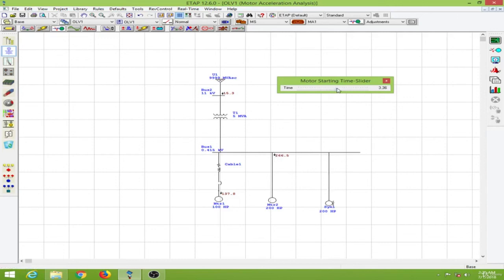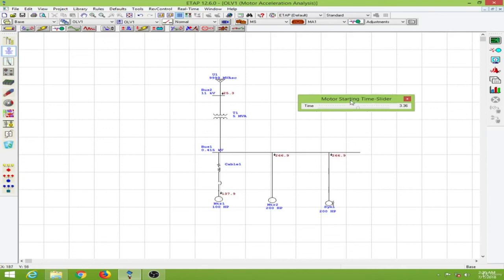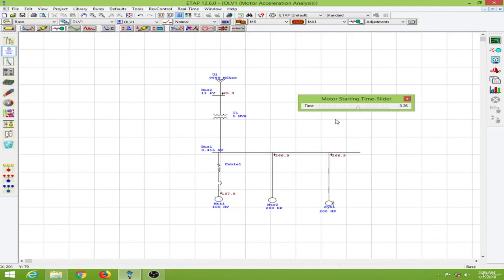So we can see the load current over here. And at 3 seconds the synchronous motor is also started over here. So we can see the load current here as well. So in static motor acceleration analysis what you see is the steady state currents over here. So you can't get the inrush moments and you can see the current reducing as the motor starts to pick up speed.